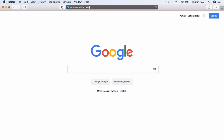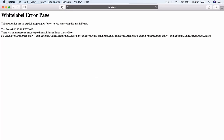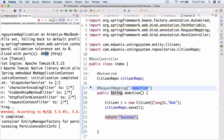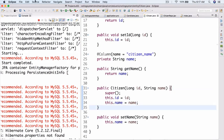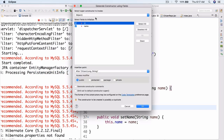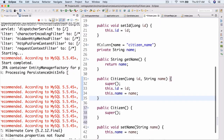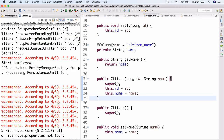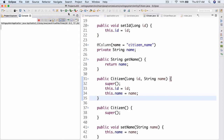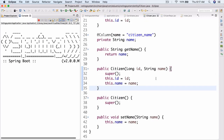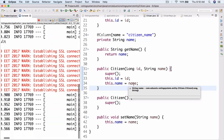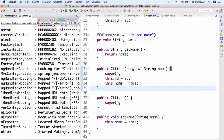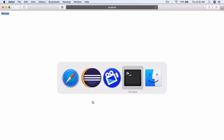In the browser, navigate to localhost:8080/do-action. We get an error: 'no default constructor'. We need a default constructor for Citizen — completely forgot about that. Using source > generate constructor using fields, add a no-arg constructor. Do the same for Candidate as well. Stop, fix, and restart.